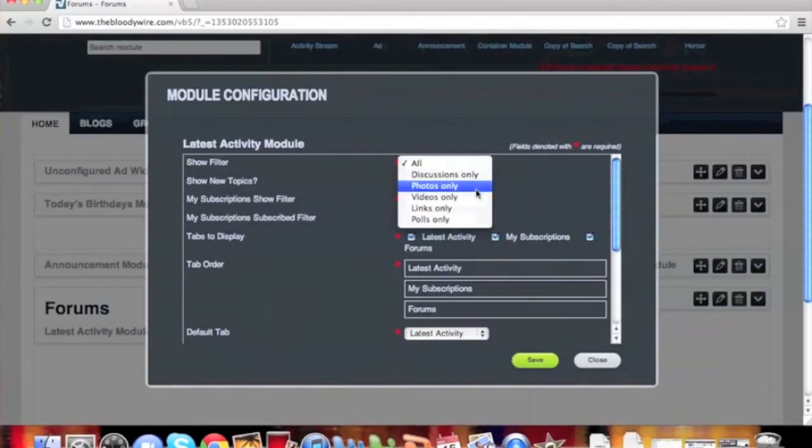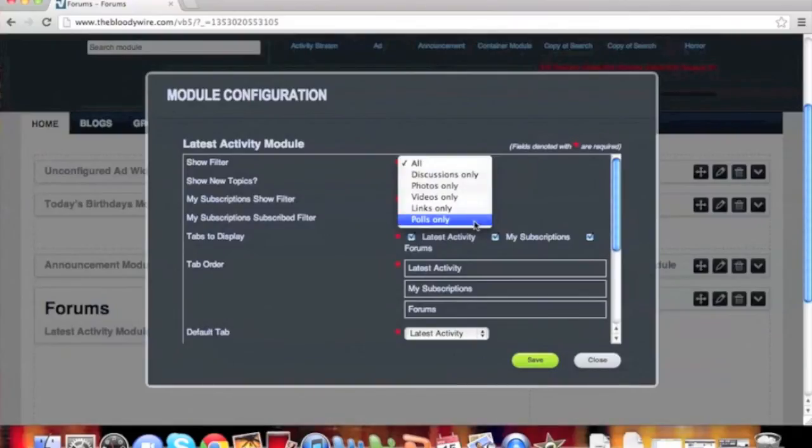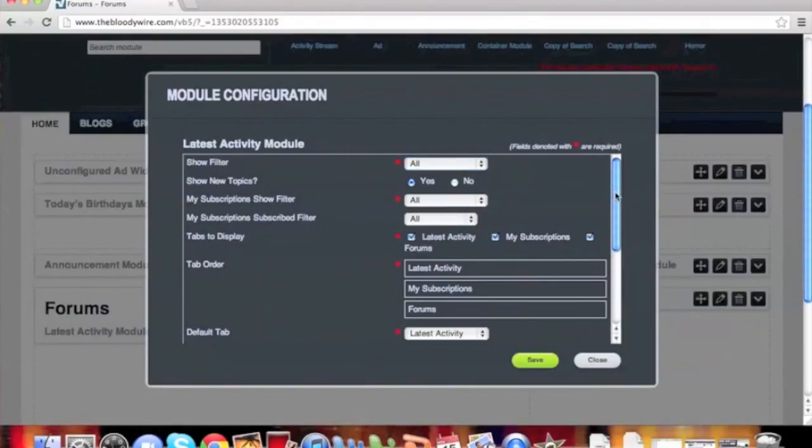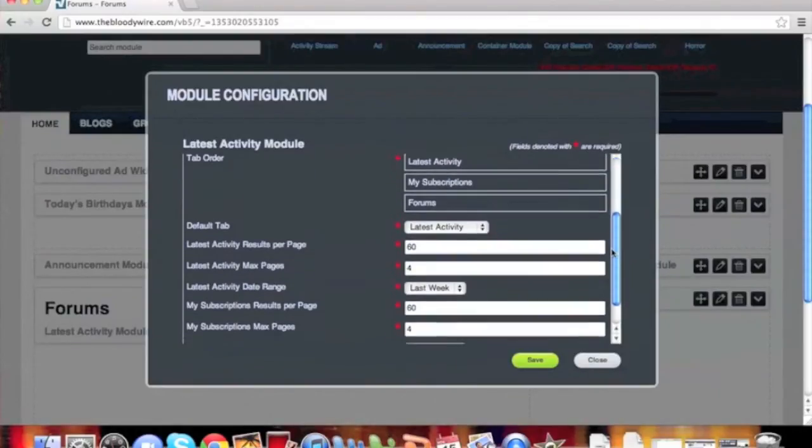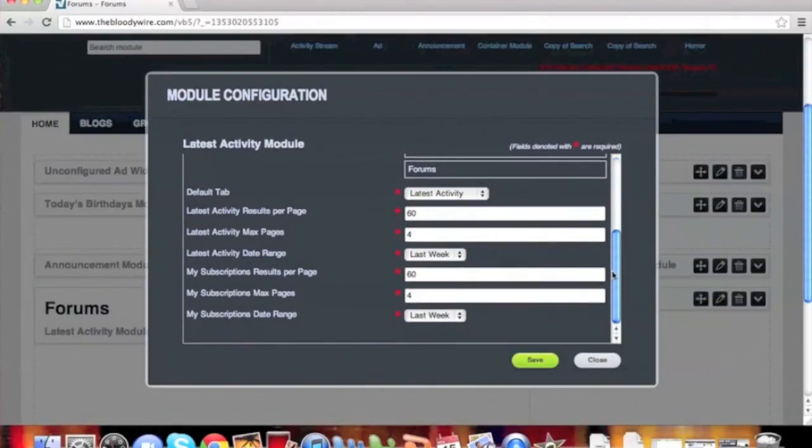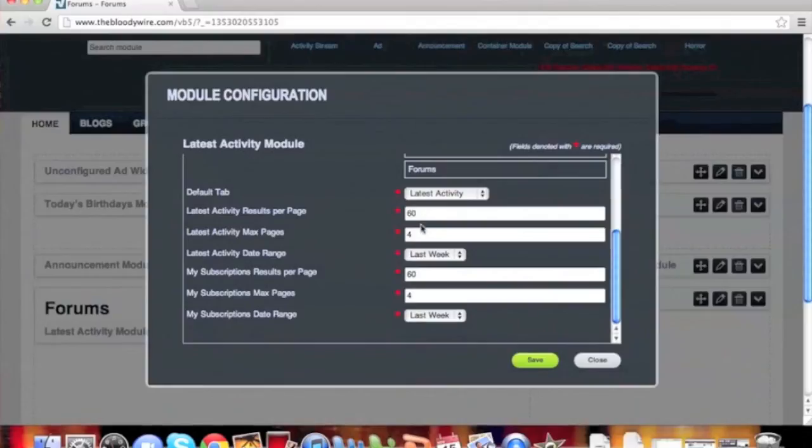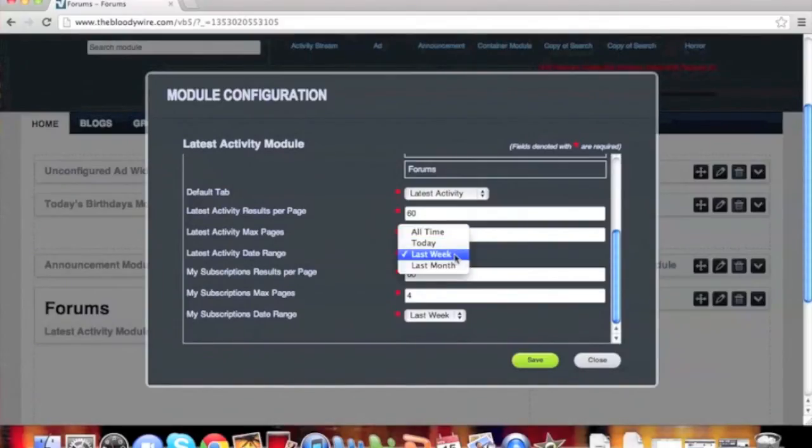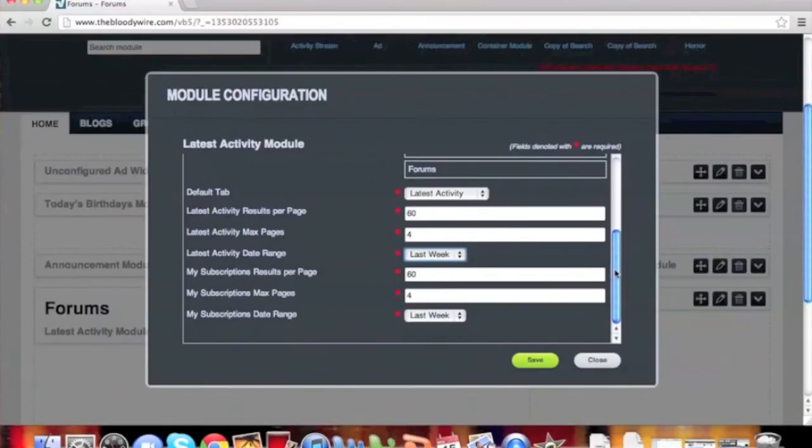The Show Filter will allow you to choose which specific type of content you want or show all content. The Show New Topics filter allows you to choose between only showing new topics or new topics and all their responses. The results per page setting controls how many results per page we show by default. The max page setting controls how much data is available to be returned as a whole. The date range allows you to configure how old the content can be when pulled into the stream.